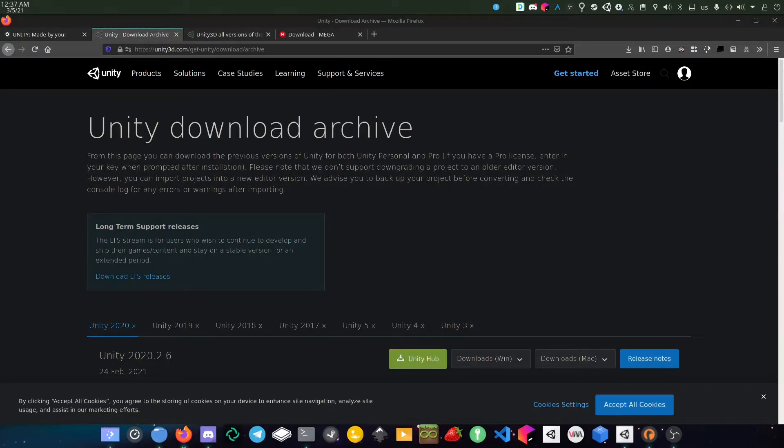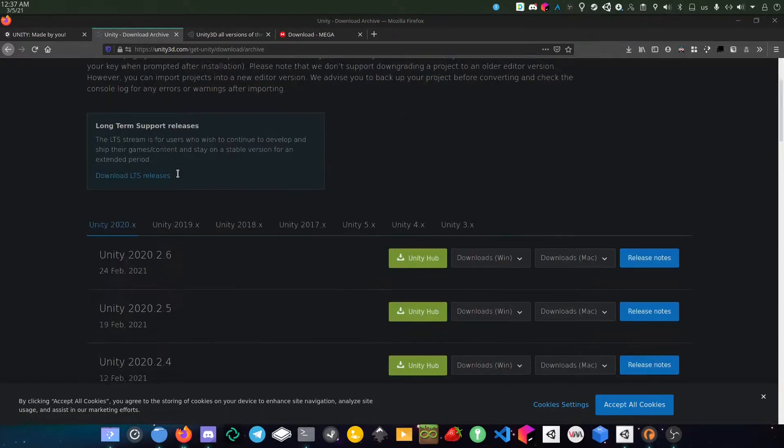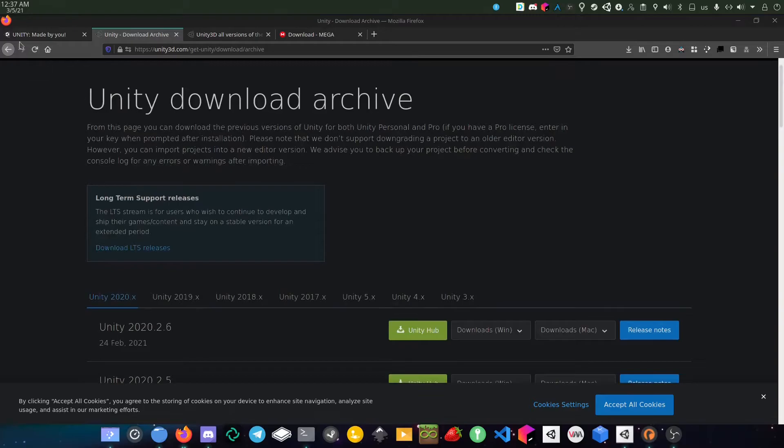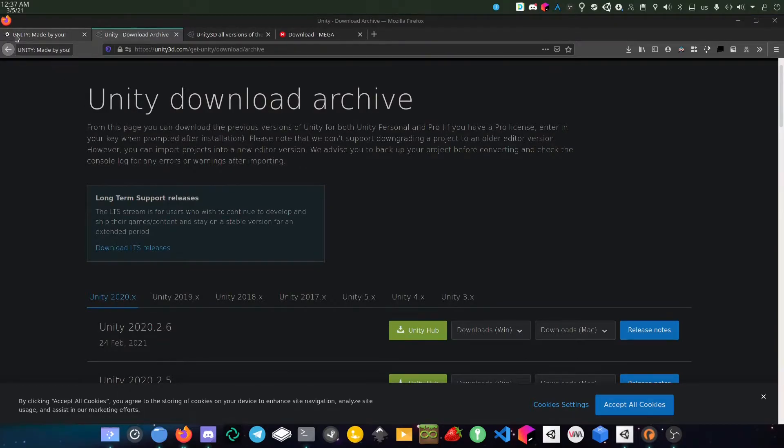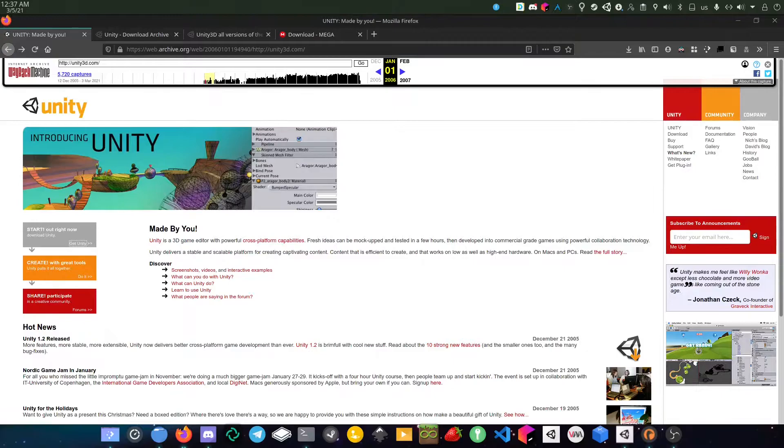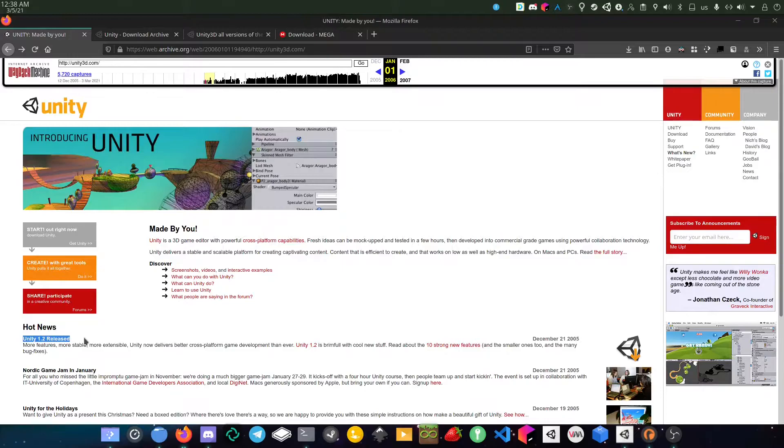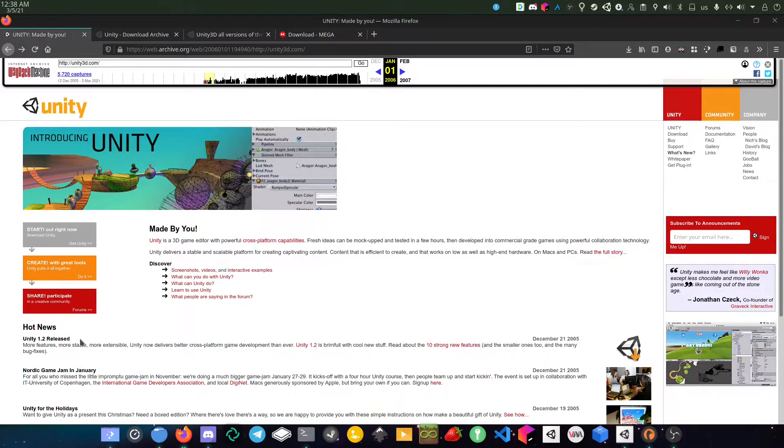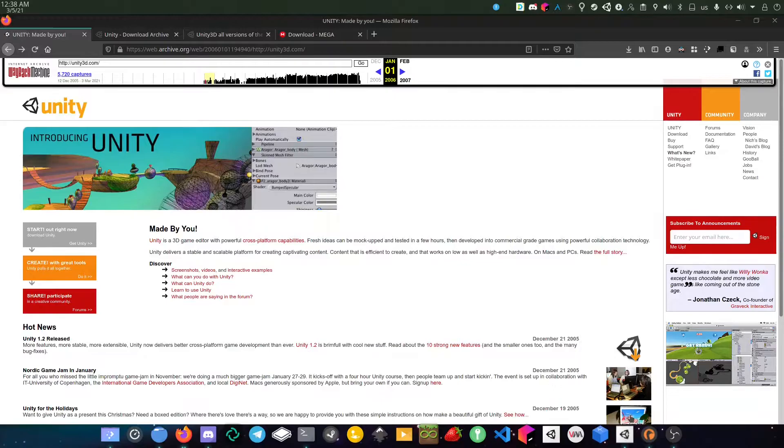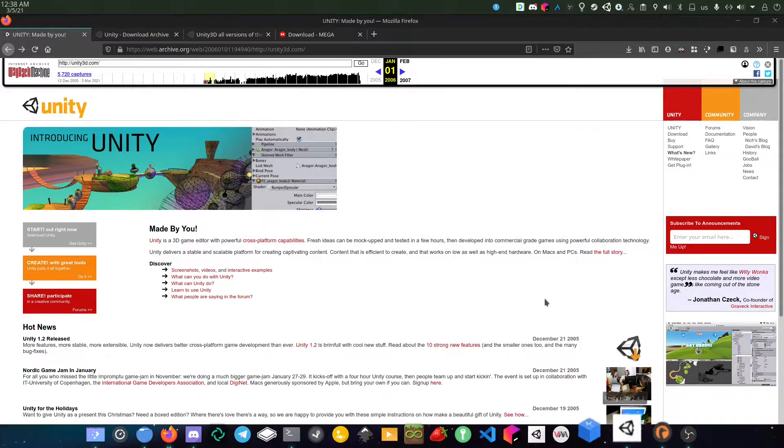Hello, welcome back to another video. So today, if you guys don't know, Unity 1.0 was not talked much about in the Unity community.